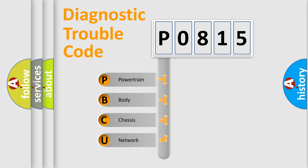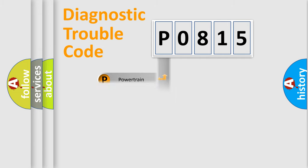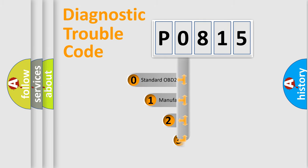We divide the electric system of the automobile into four basic units: Powertrain, Body, Chassis, and Network. This distribution is defined in the first character code.